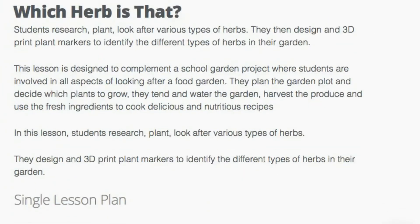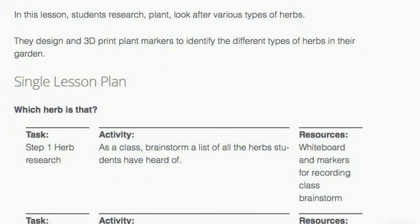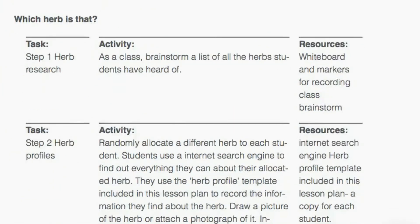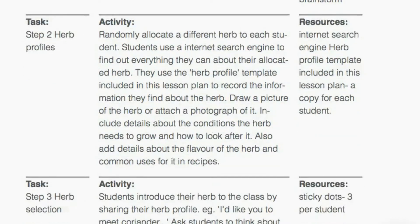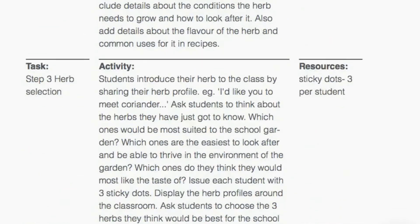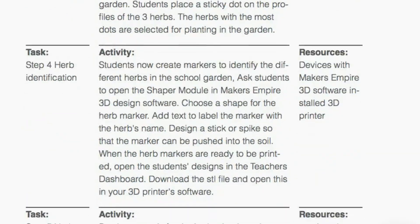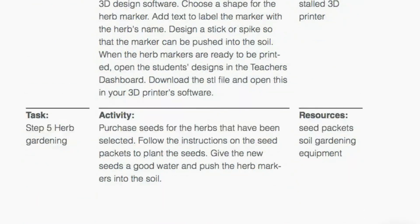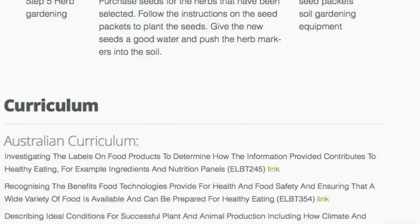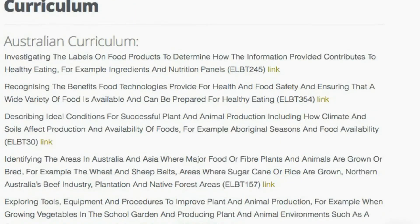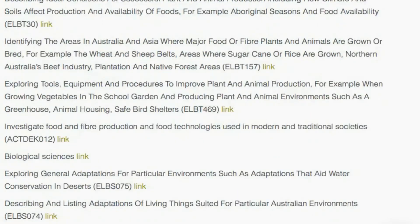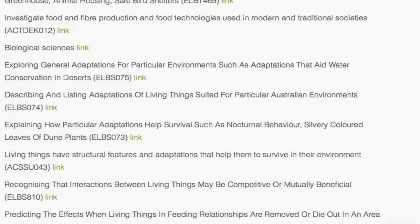Students are successful with this lesson when they can: 1. Research herbs. 2. Make informed decisions such as What are the best herbs for our class? 3. Design a functional herb marker.